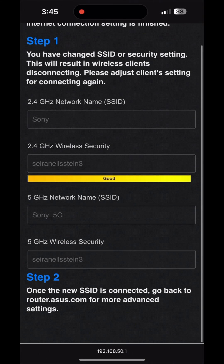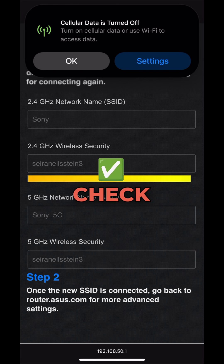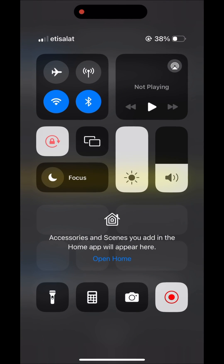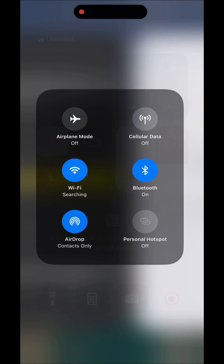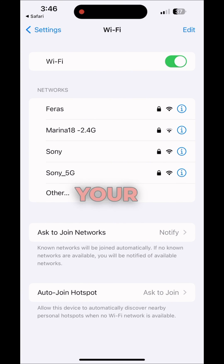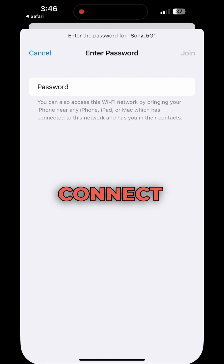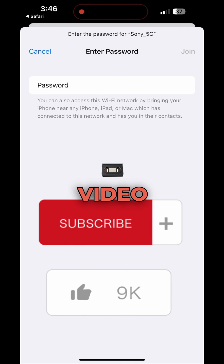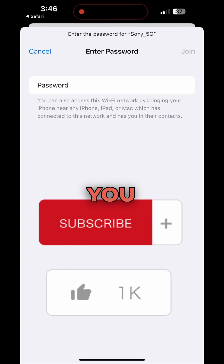Now I'll go to Wi-Fi and check if the internet is working. These are the very basic steps to configure your Asus router. You can see my Wi-Fi name is now visible and I can connect to it. If you have any questions, comment below and I'll reply. Please subscribe if you liked this video — thank you!